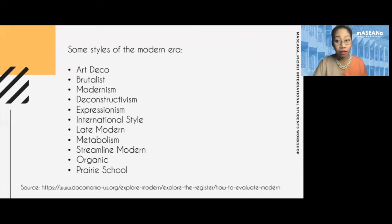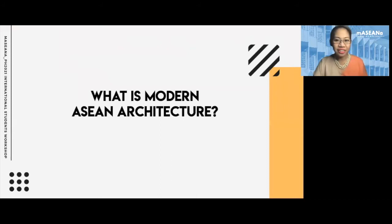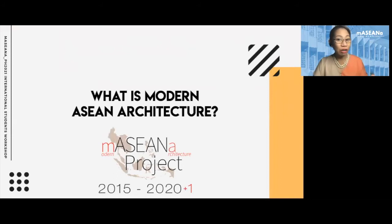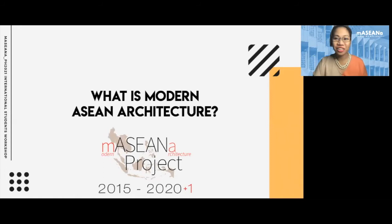Now that we've defined what modern architecture is in the West, what about Asia? What about Southeast Asia? Is there a modern ASEAN architecture? How is it different from Western examples? This is exactly what the Masayana project hopes to answer. Your output from this workshop will actually produce baseline data, which is the first step toward understanding, defining, and conserving modern architecture in the Philippines.